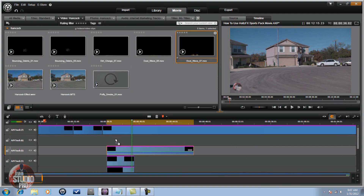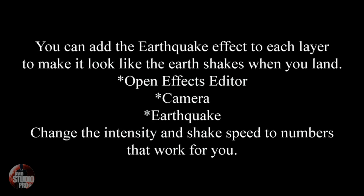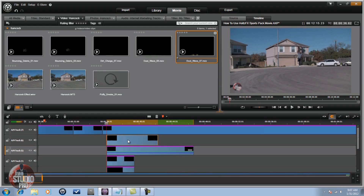Last piece: Dust Wave — drag that down into the timeline. Basically you're just going to do the 2D Editor Advanced, put it in the place where you want it, then use some keyframes to do some transparency on that dust so it looks like it floats away quicker. And that's it — how to do the Hancock effect in Avid Studio.